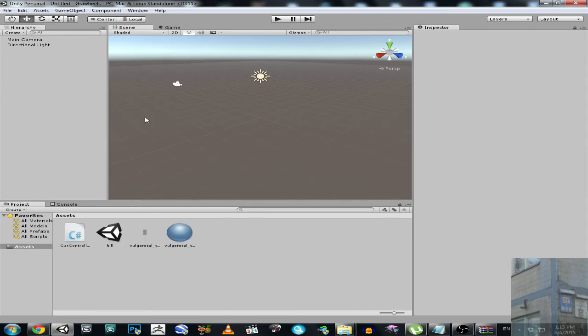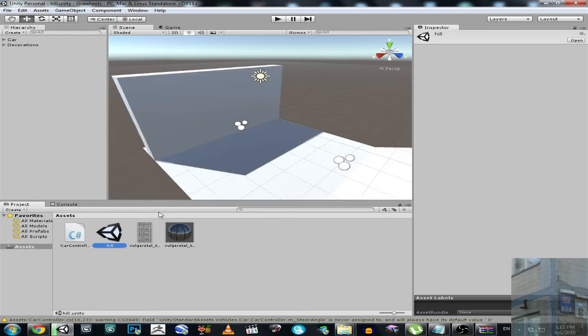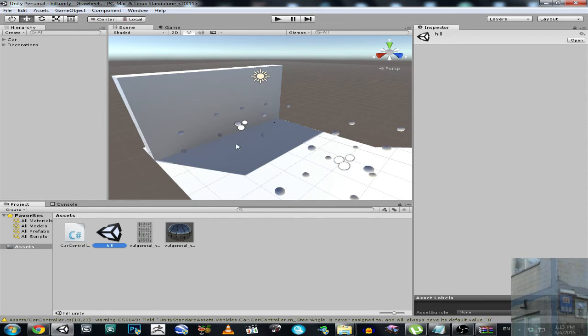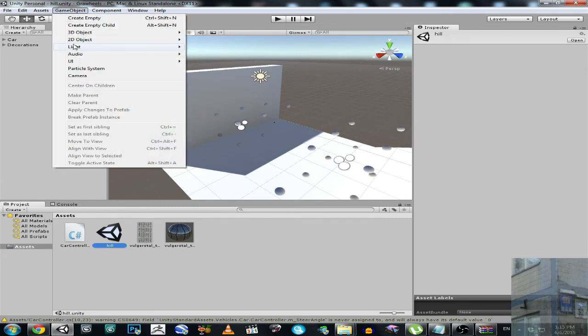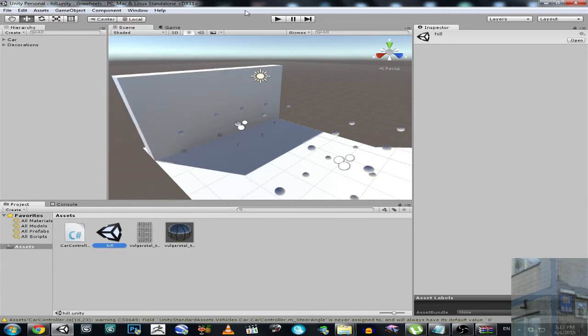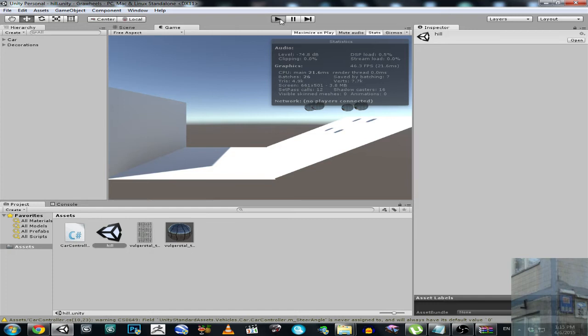And I'm going to show you what I mean exactly when I said the problem with wheels. So there is a process on your way. Reflection probes and light probe groups are added into the scene. And now I hit play.